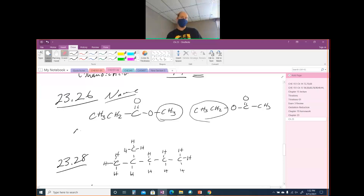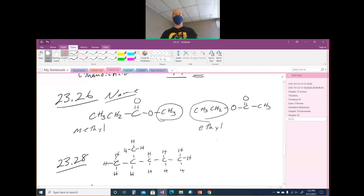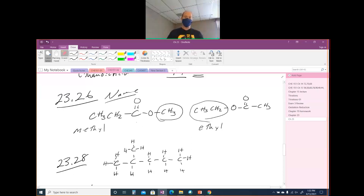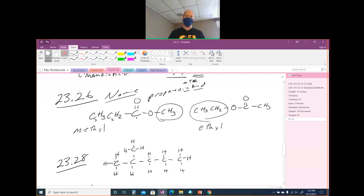So this side is methyl and this side is ethyl. Sometimes that's enough to get the answer to a multiple-choice question. This one's going to start with methyl because that's coming off the O, and this one's going to start with ethyl because that's coming off the O. Then you name the rest as a deprotonated carboxylic acid. Three carbons would be propanoic acid. When you take the H off, your '-ic acid' becomes '-ate'. So this is methyl propanoate.